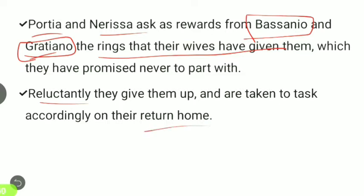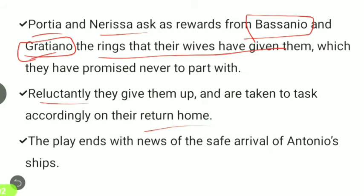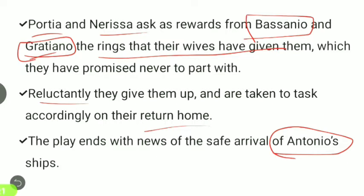The play ends with news of the safe arrival of Antonio's ships — the earlier report of shipwreck having been false — and all the ships return safely.